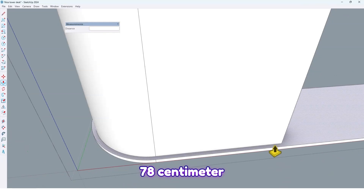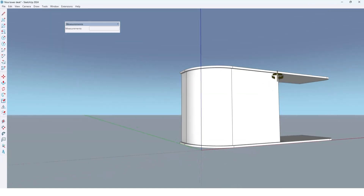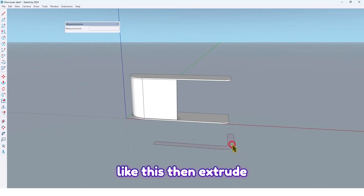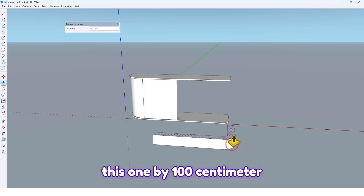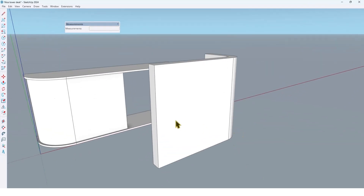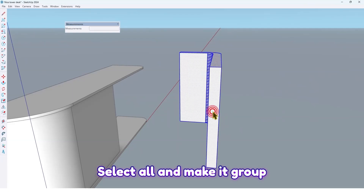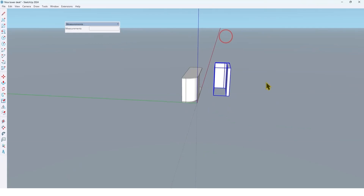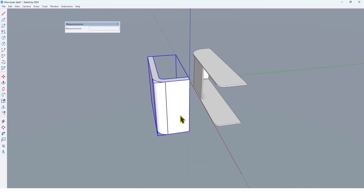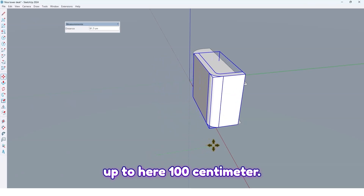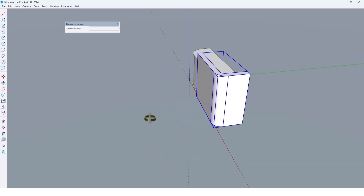Now extrude this face by 78 centimeters, then extrude this one by 100 centimeters. Select all and make it a group. Using the move tool, move it up by 100 centimeters.